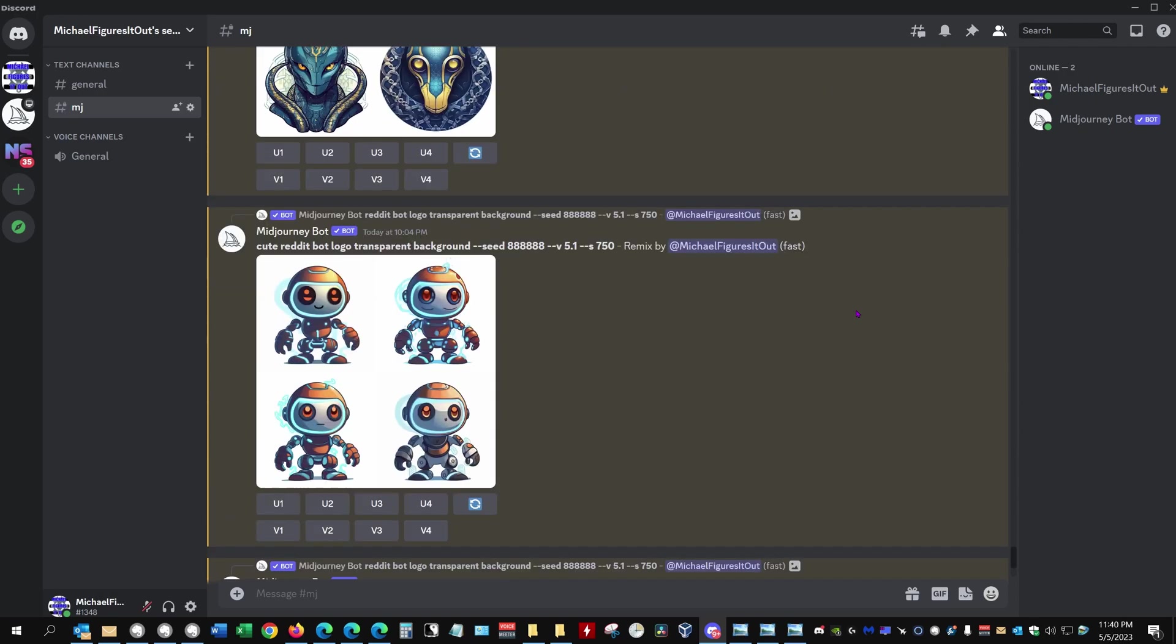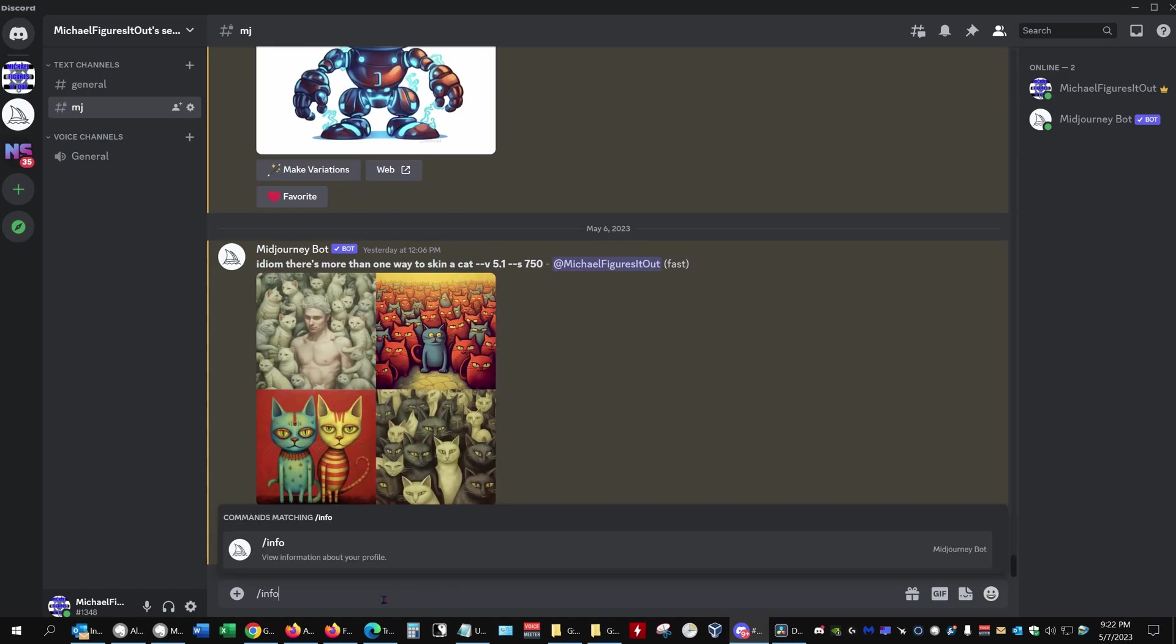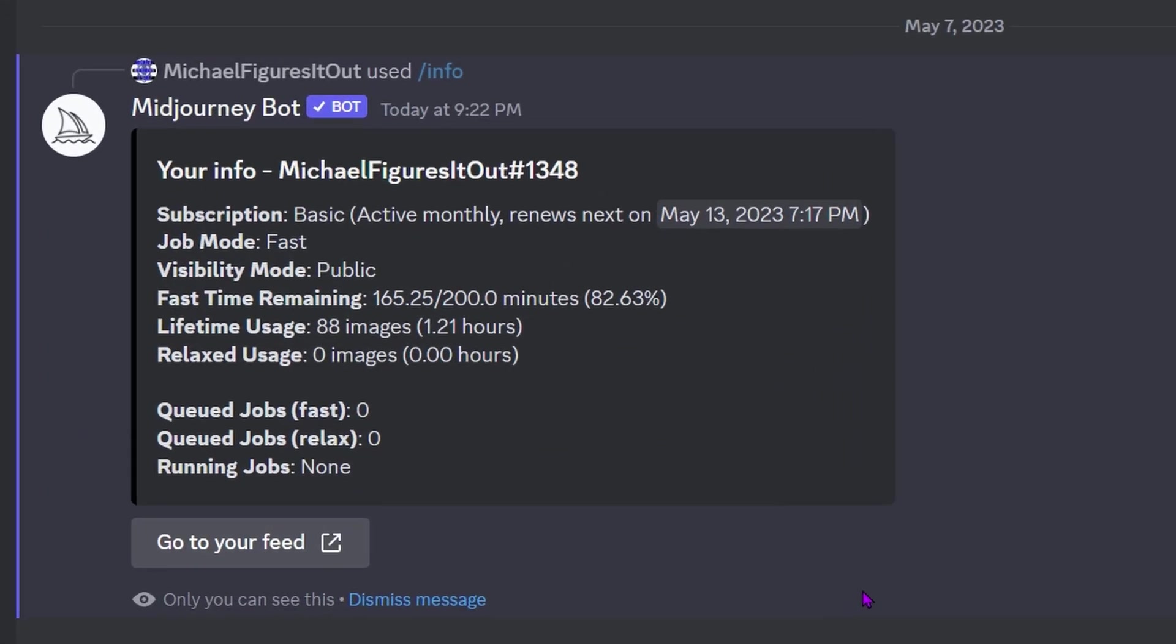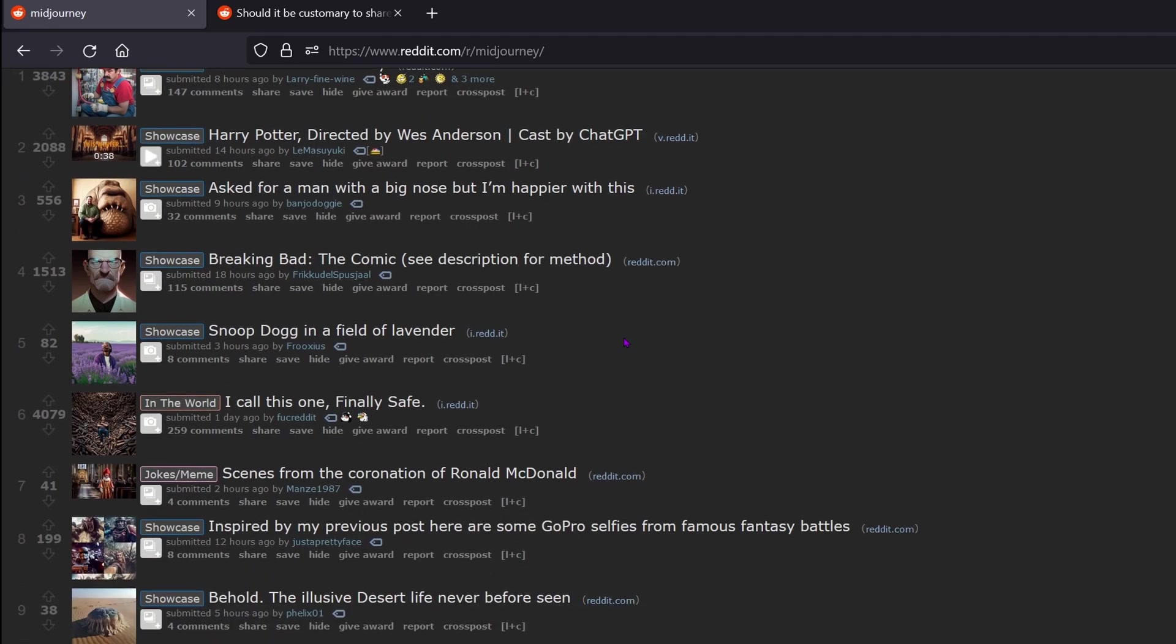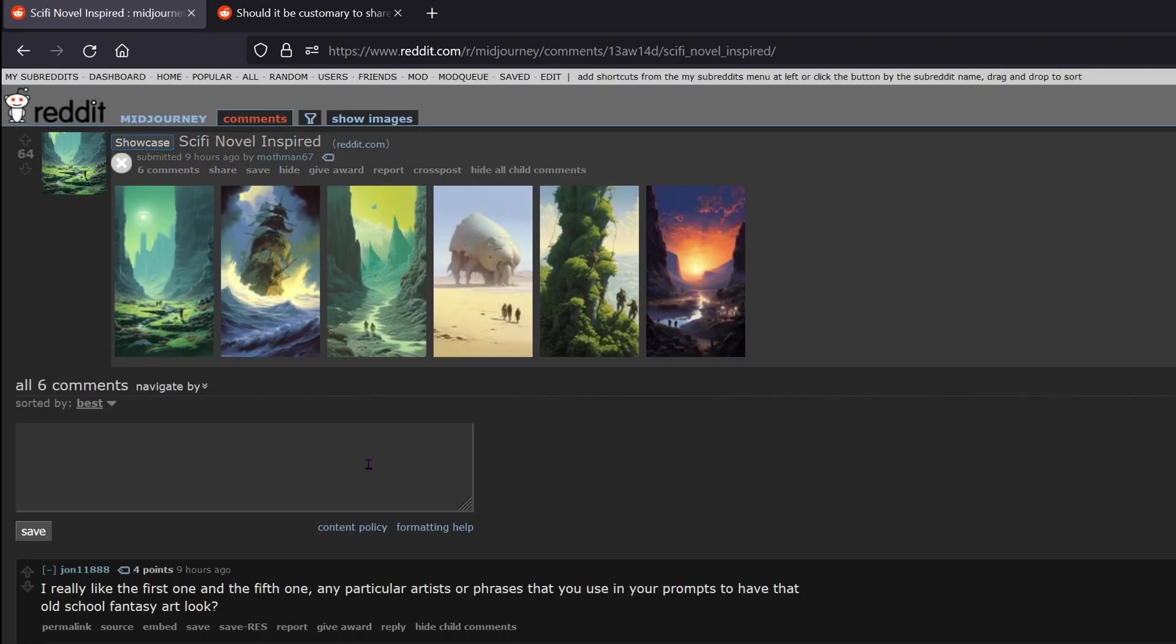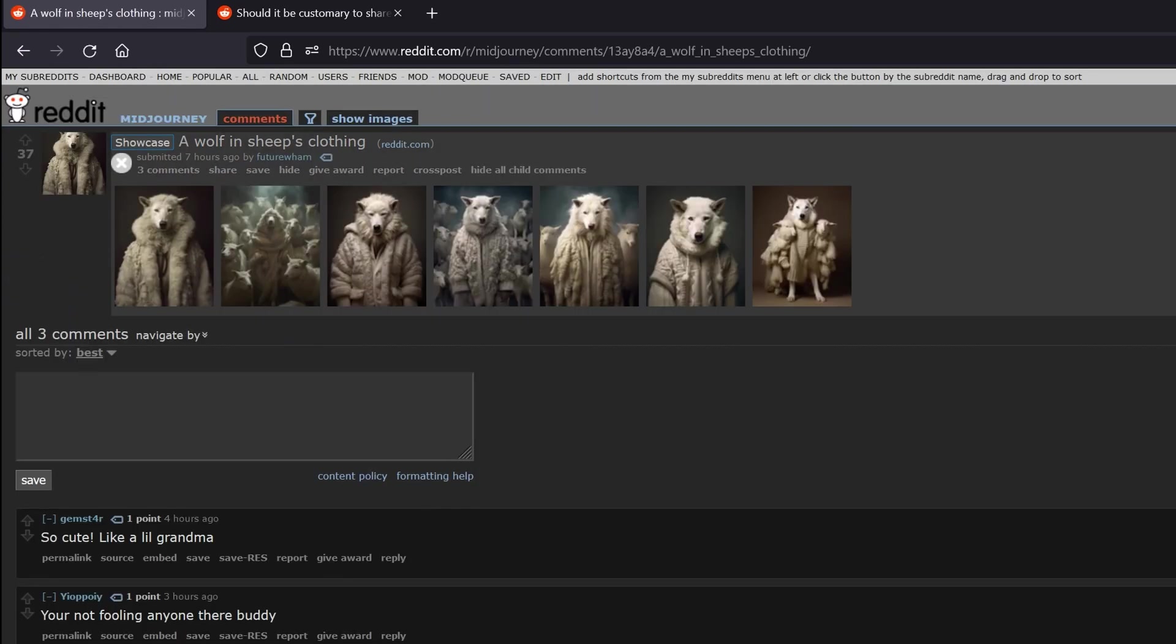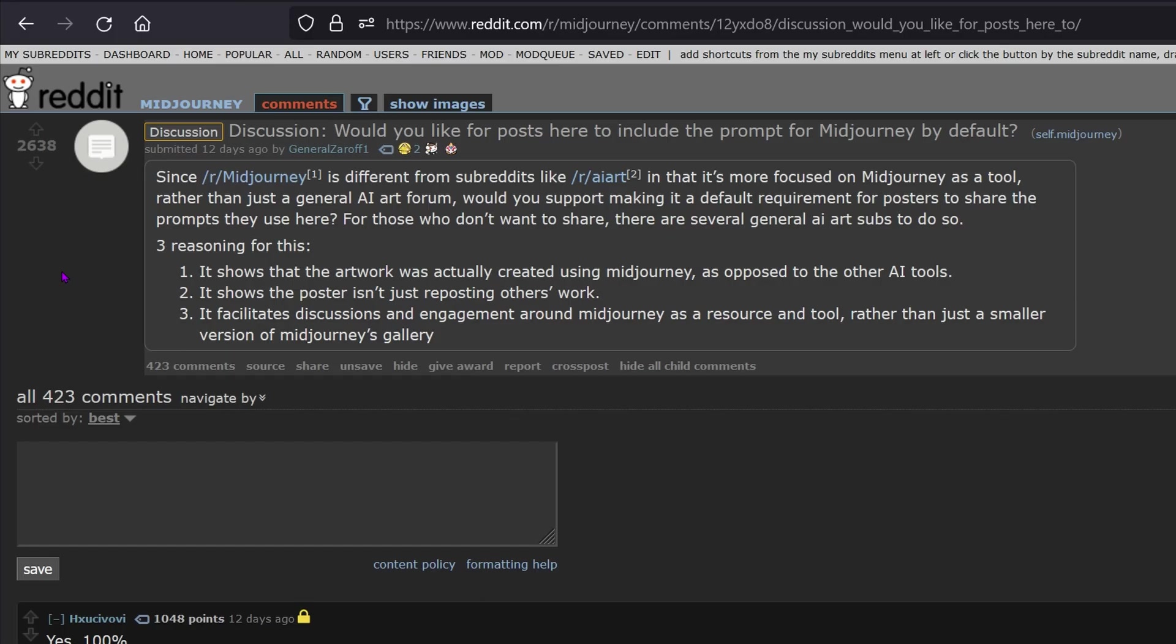Prompt engineering is an art and a science. For image generating AIs, it's a lot of trial and error. Given you only have finite processing time with MidJourney, a good way to get better at crafting prompts is by looking at other people's prompts and the images they created. Then you copy the bits you like and build from there. A popular place to share MidJourney pics is the MidJourney subreddit on Reddit, but very few posters include their prompts.